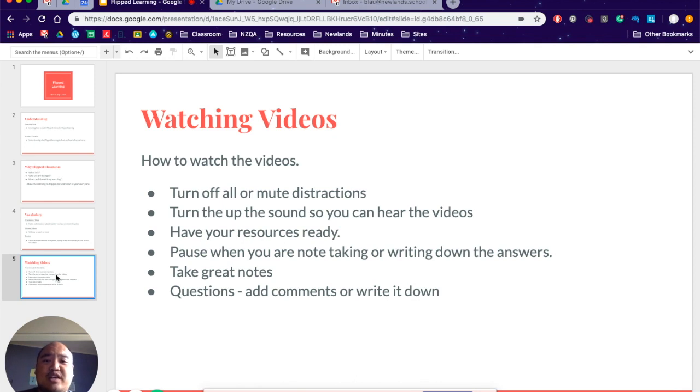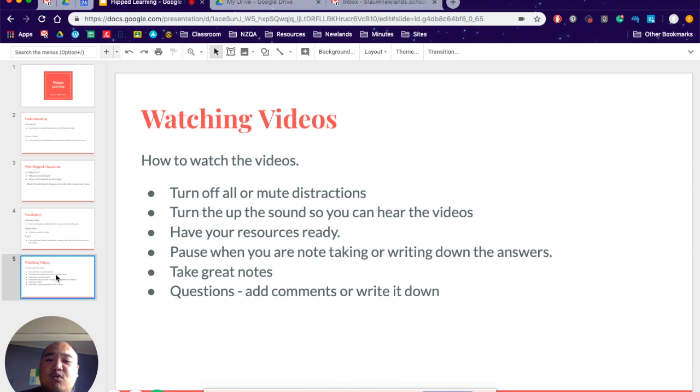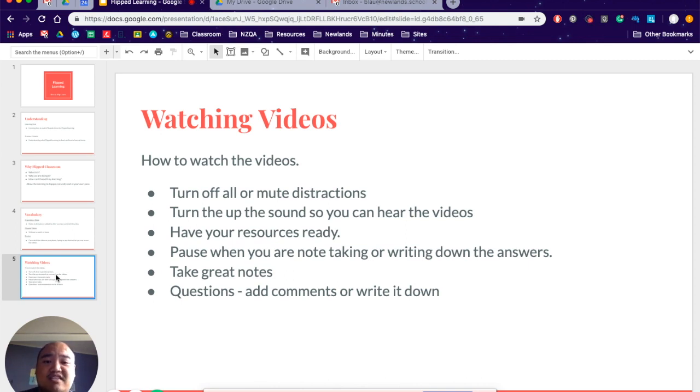Have your resources ready. Make sure that you have your HyperDocs there available to you. Make sure that your piece of paper or your documents are there for you when you are watching this video, because then you can reinforce what you are doing or reinforce your learning by looking at the documents at the same time.